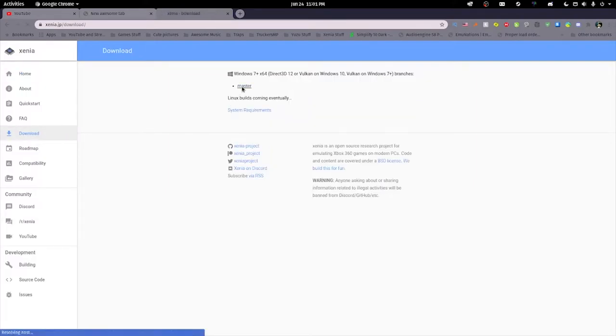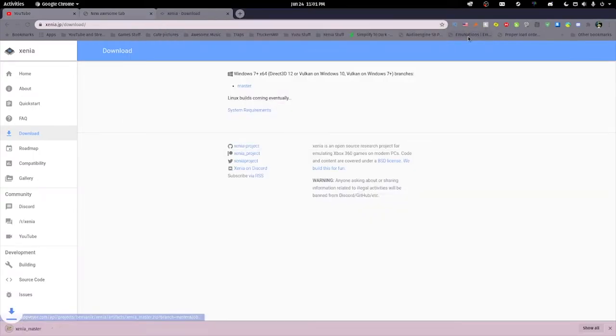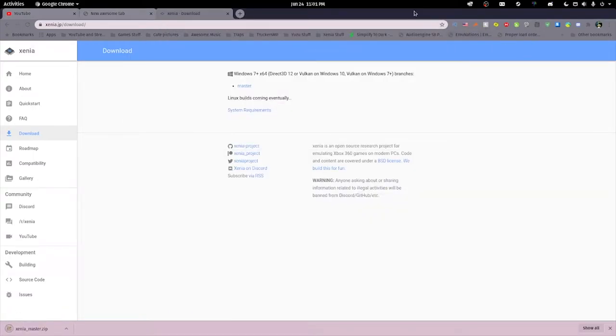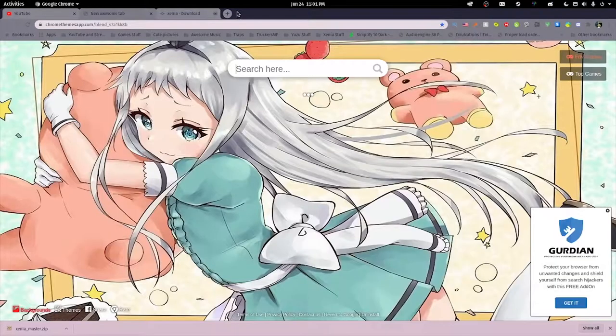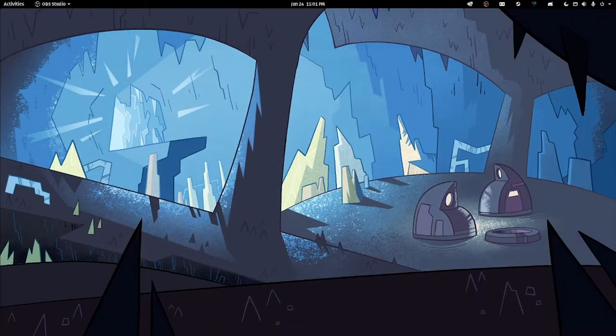To start, we're going to go to xenia.jp, go to the download section, and download the master build. You can choose wherever you want to download this to. I'm going to save it to my desktop.